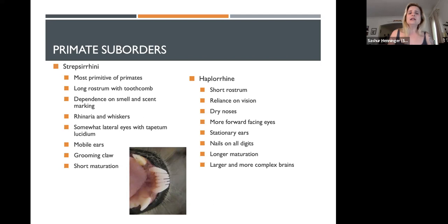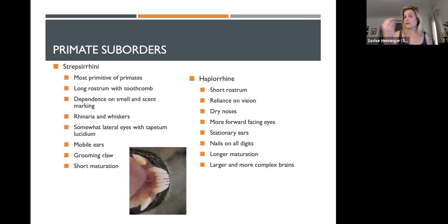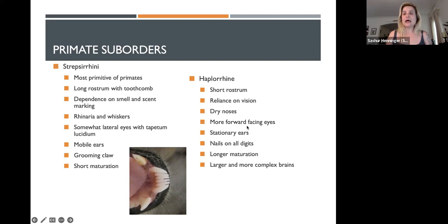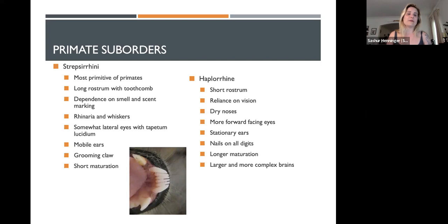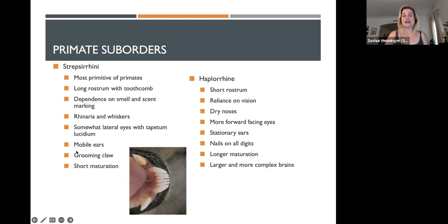Strepsirines are quite dependent on smell and use scent marking. Indicators of that dependency include the long rostrum, a wet nose, and whiskers. The wet nose is called the rhinarium. Haplorines have a dry nose and no whiskers. The wet nose and whiskers collect more sensory smell data that allow the primate to interpret their environment. Note: you cannot see wet nose, whiskers, or these following traits in a skull — only use traits visible in the skull for skull identification questions on your quiz.